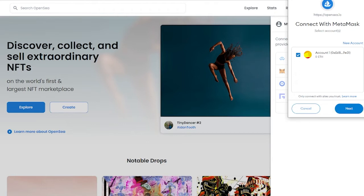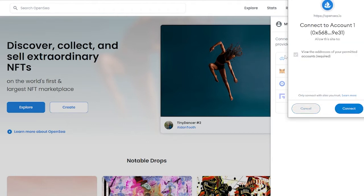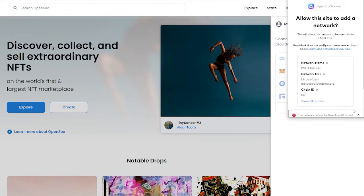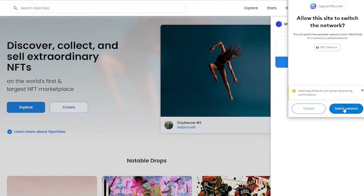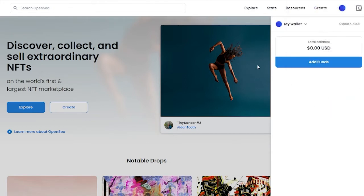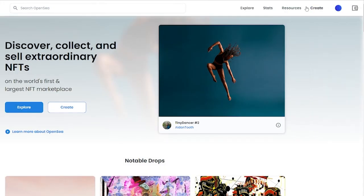Once you've done that, all you got to do is click on the wallet and just simply choose MetaMask. Then you will have this window appear over here. All you got to do is click Connect and then just simply click on Approve, and that is basically it.